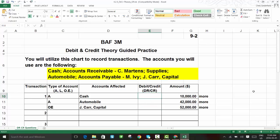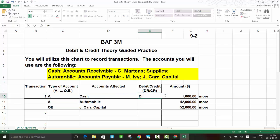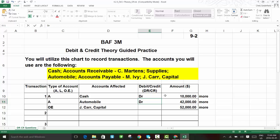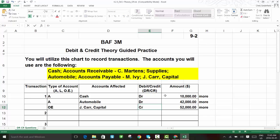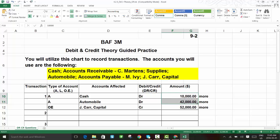From our T-account rules, increases for assets go on the left or debit side. So cash is a debit, and automobile is also a debit. For the capital account, we're in opposite world — increases to capital go on the right or credit side. Before moving on, I want to verify that debits equal credits: $42,000 plus $10,000 equals $52,000, which matches the single capital entry. We're balanced, so we can move on.